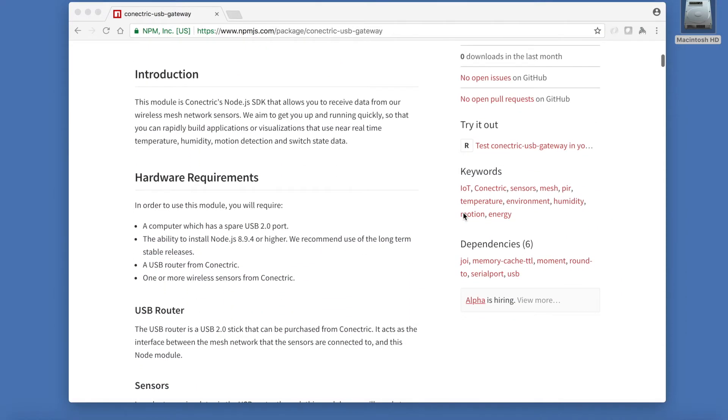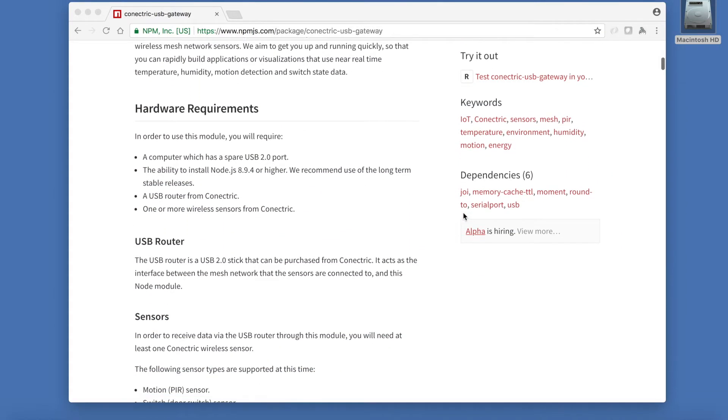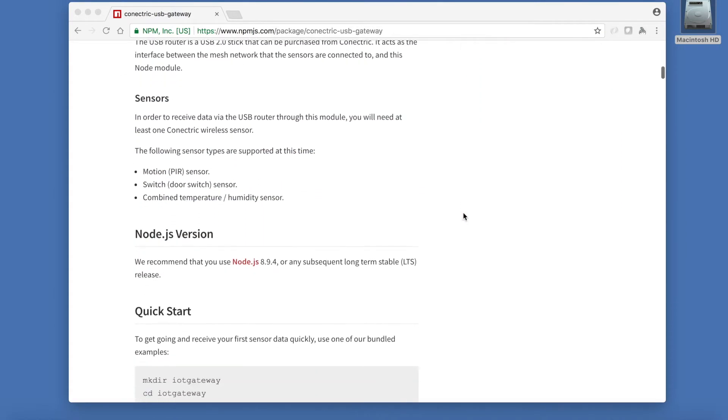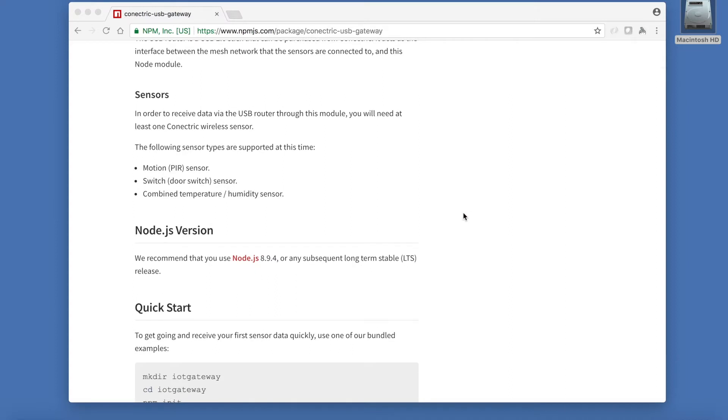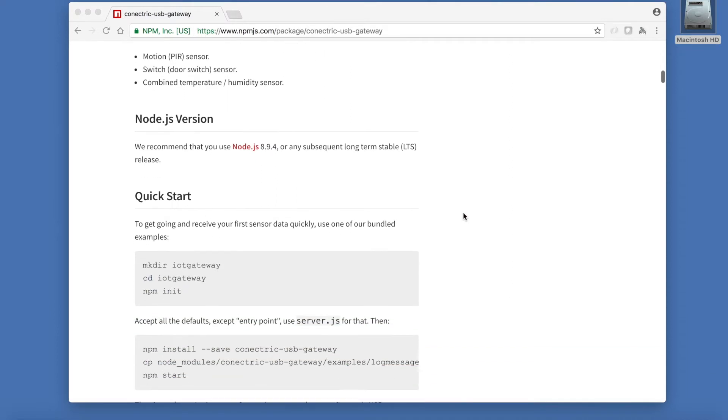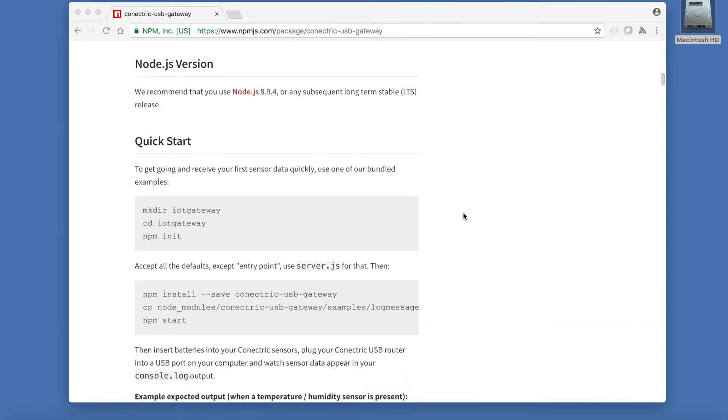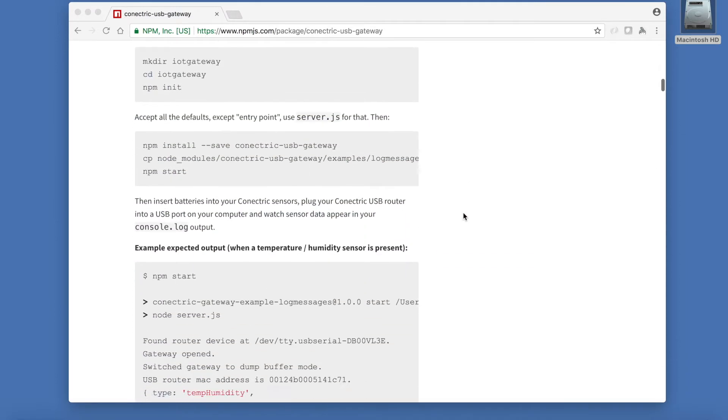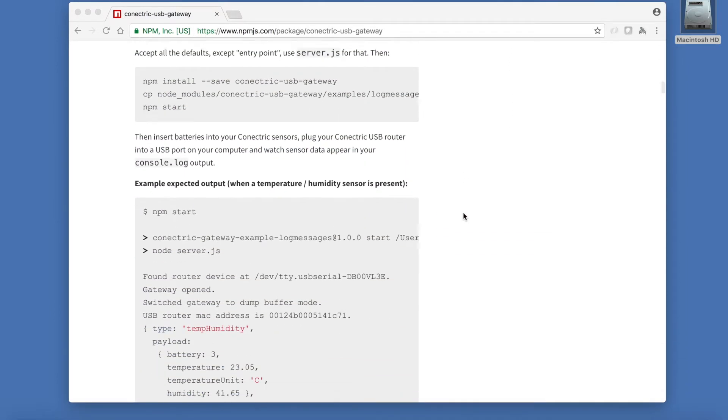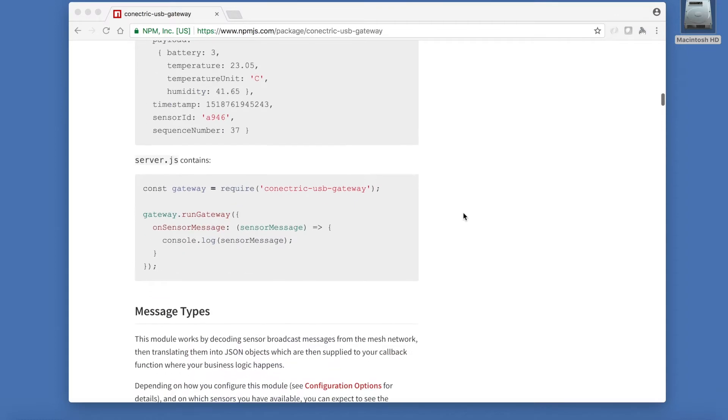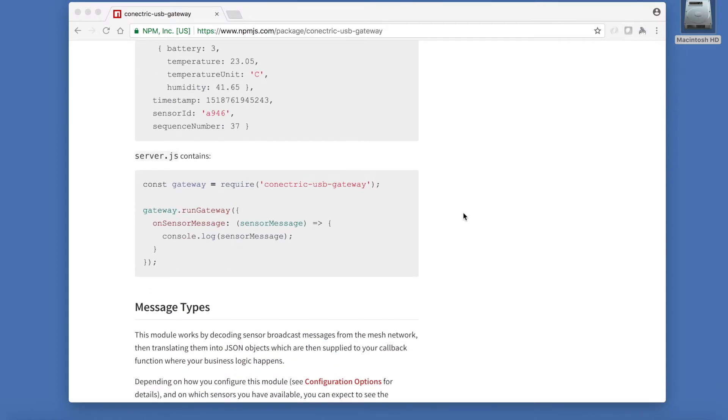Our software is available for install from the popular NPM package manager. To get started simply require the package then call the RunGateway method passing it an OnSensorMessage callback function.